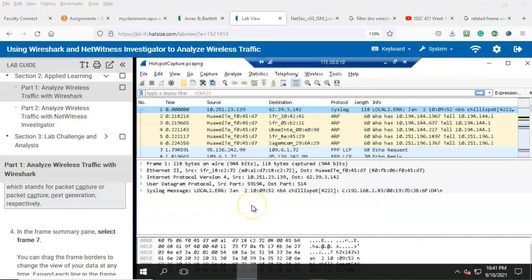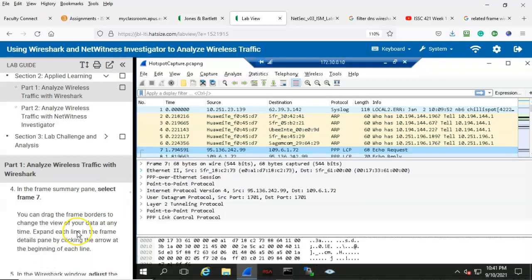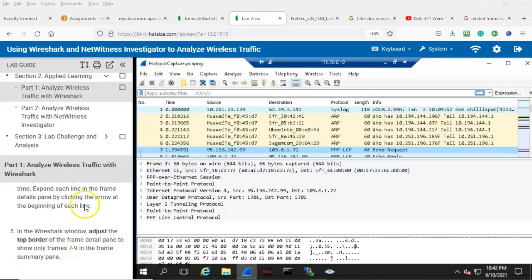Step number four: in the frame summary pane, select frame seven. Here we have frame seven. You can drag the frame borders to change the view of your data at any time. You can expand each line in the frame details pane by clicking the arrow at the beginning of each line. In the Wireshark window, adjust the top border of the frame details pane to show only frames seven through nine in the frame summary pane.